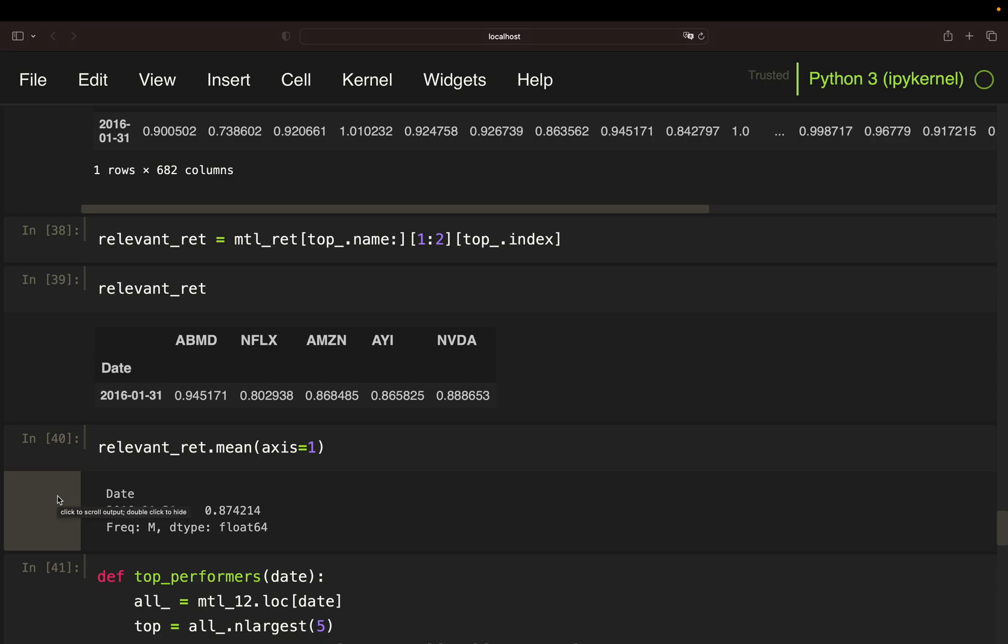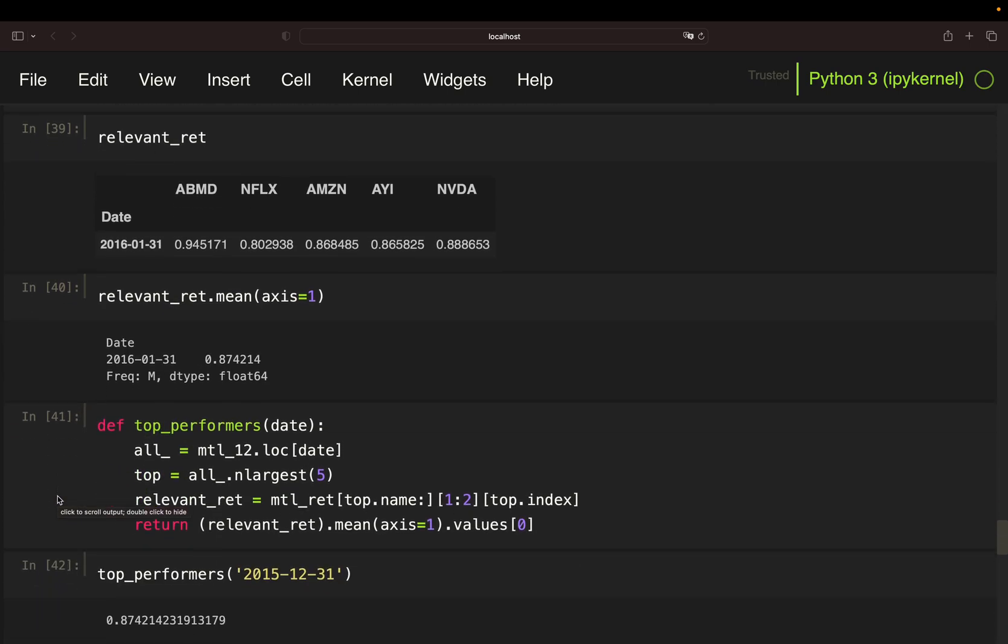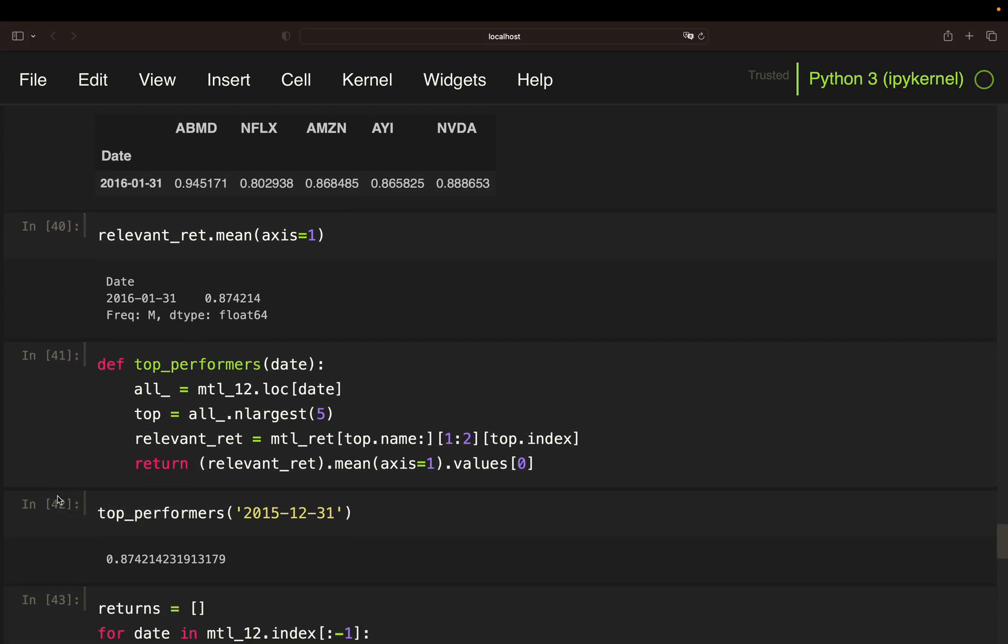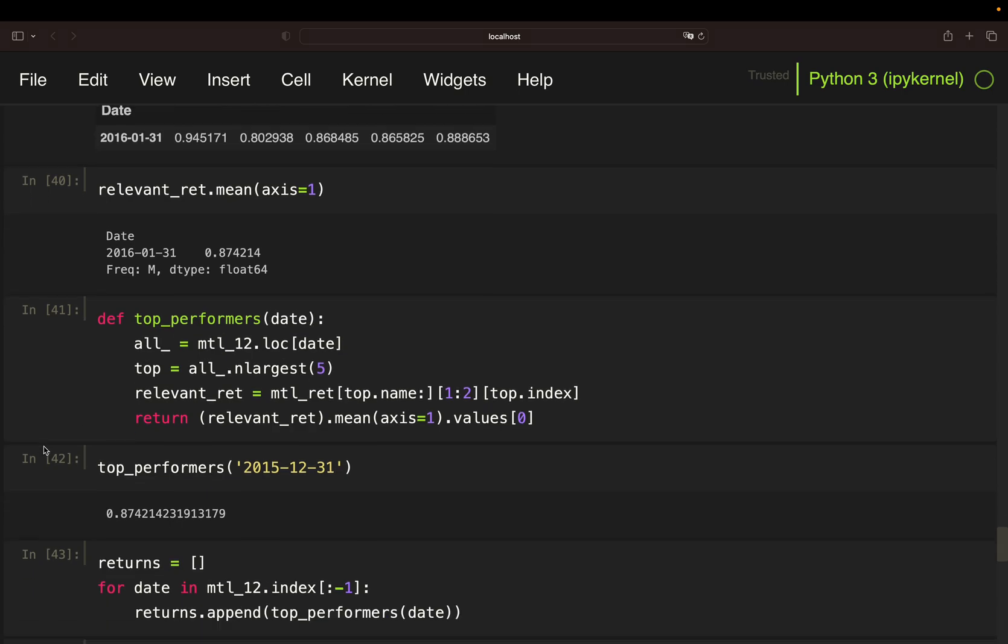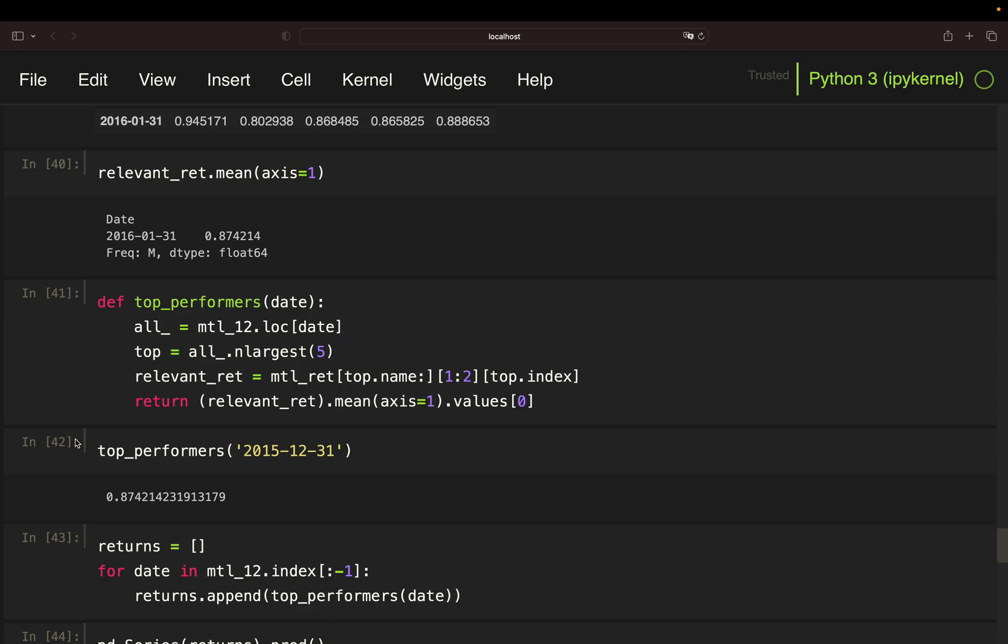Next, I'm just setting up a function doing those exact steps. And this function is taking a date as a parameter. So, I'm getting the portfolio return for a given date. Note that you're always passing the portfolio formation date. The profit is always the profit for the subsequent month.